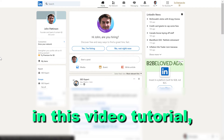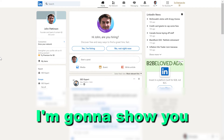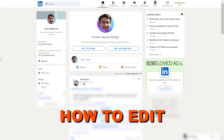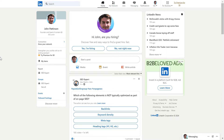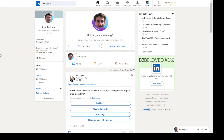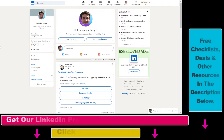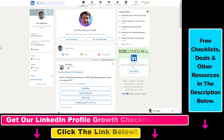Hey everybody, in this video tutorial I'm going to show you how to edit a LinkedIn article. The great thing about LinkedIn articles is that once you have published them you can still edit them later, and here's how to edit these articles on LinkedIn.